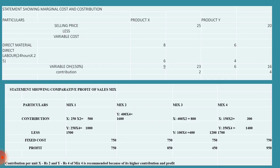Coming to mix 3, 400 units of X and 100 units of Y. 400 into 2 is 800, 100 into 4 is 400, and total we get 1200. Fixed cost remains same for all levels. We have to minus 750, we get 450 for mix 3.